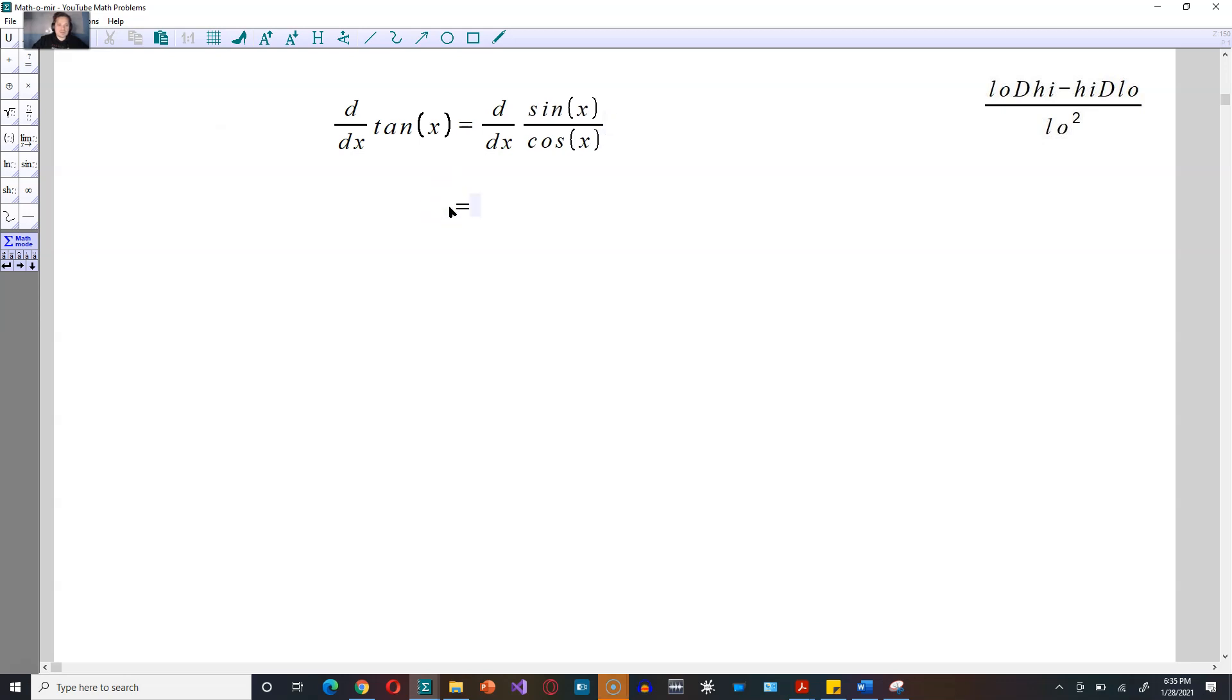Now, we're going to use the quotient rule. That says the following: low d high minus high d low over low squared.